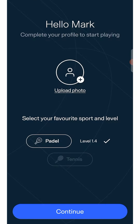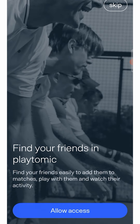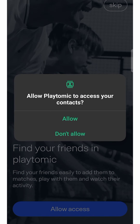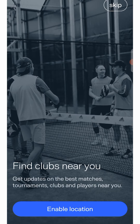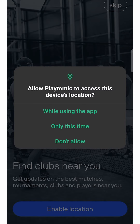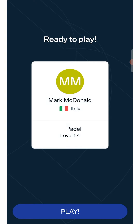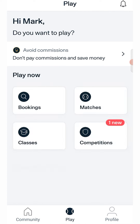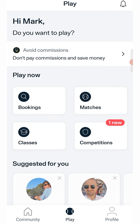Allow the app to access your contacts and your location to live the best experience possible and find respectively your friends and the closest clubs. A final screen will welcome you to the world of Playtomic, the best paddle and tennis app in the world. Now, get ready for your first booking!